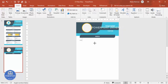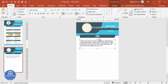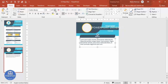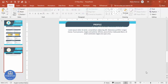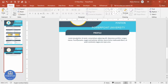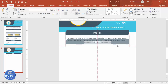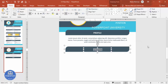Go to Insert > Text Box and add your profile details. Give the text the same font color, reduce size to around 12, and center-align it within the profile box. Duplicate this section by pressing Ctrl+D, or hold Ctrl+Shift and drag it down to create the contact section.